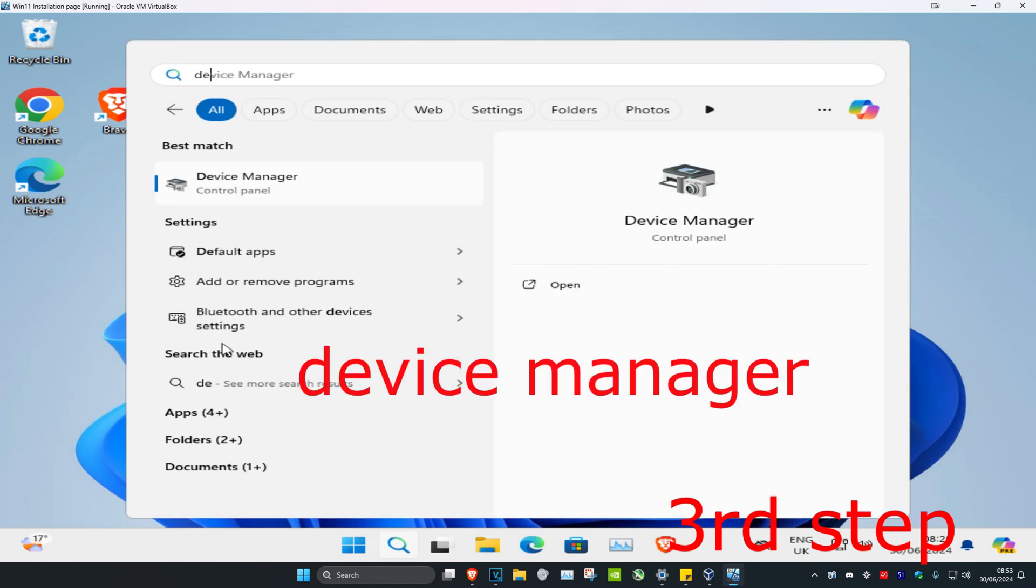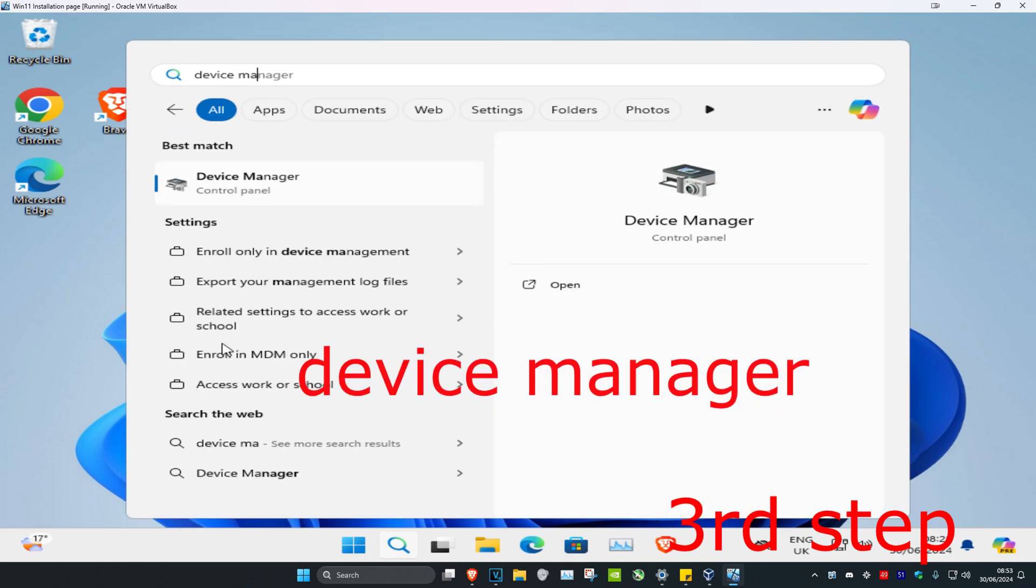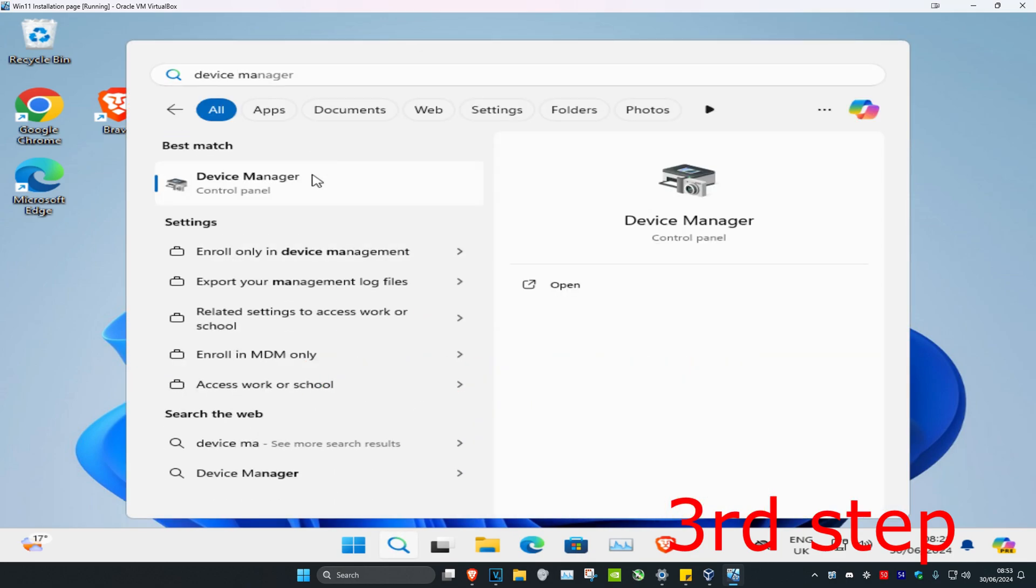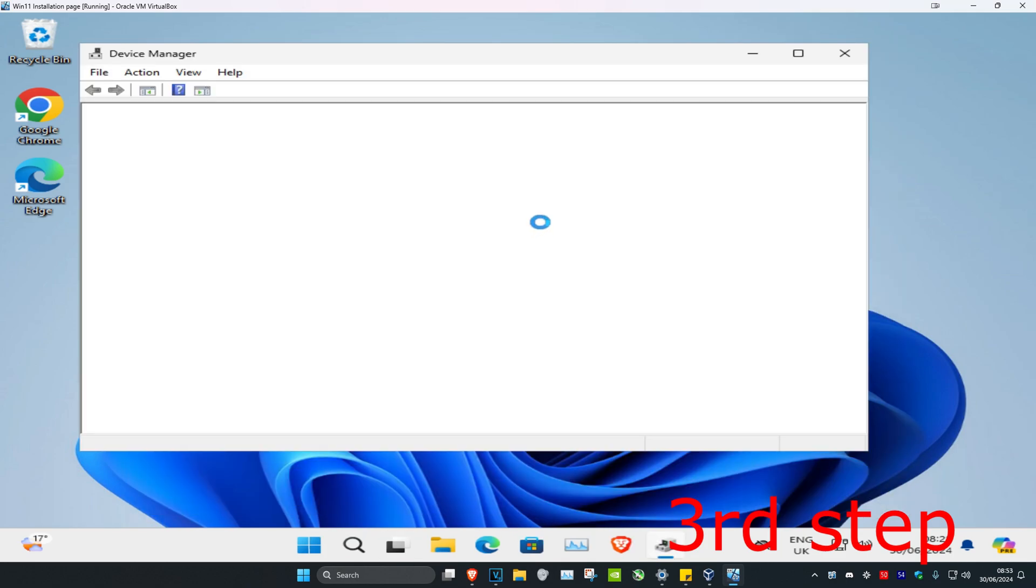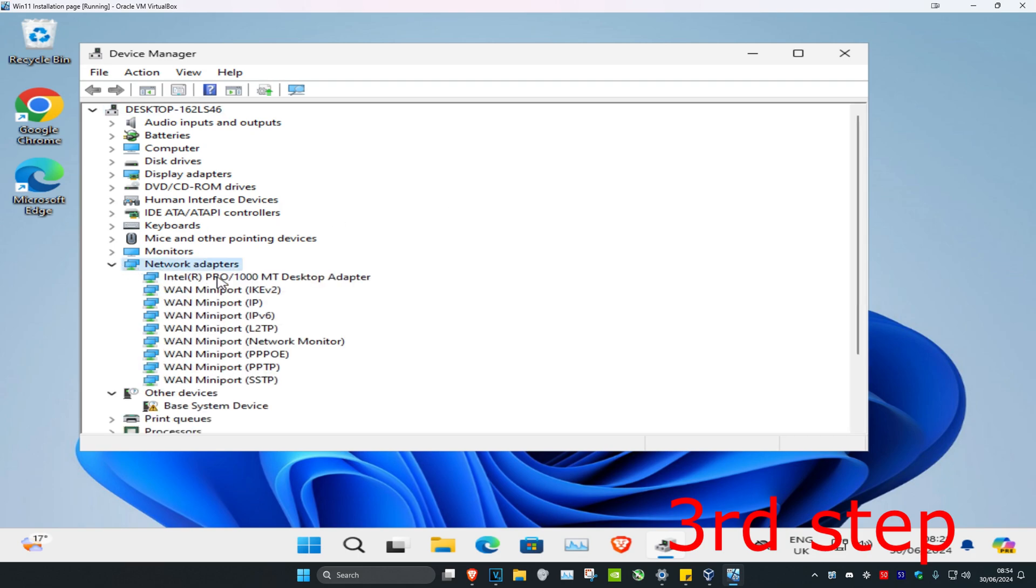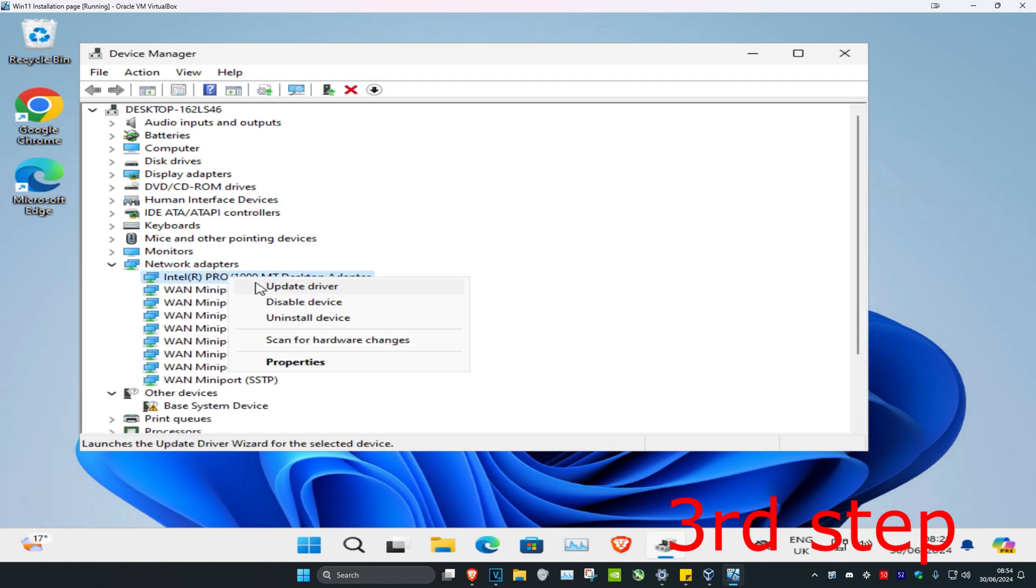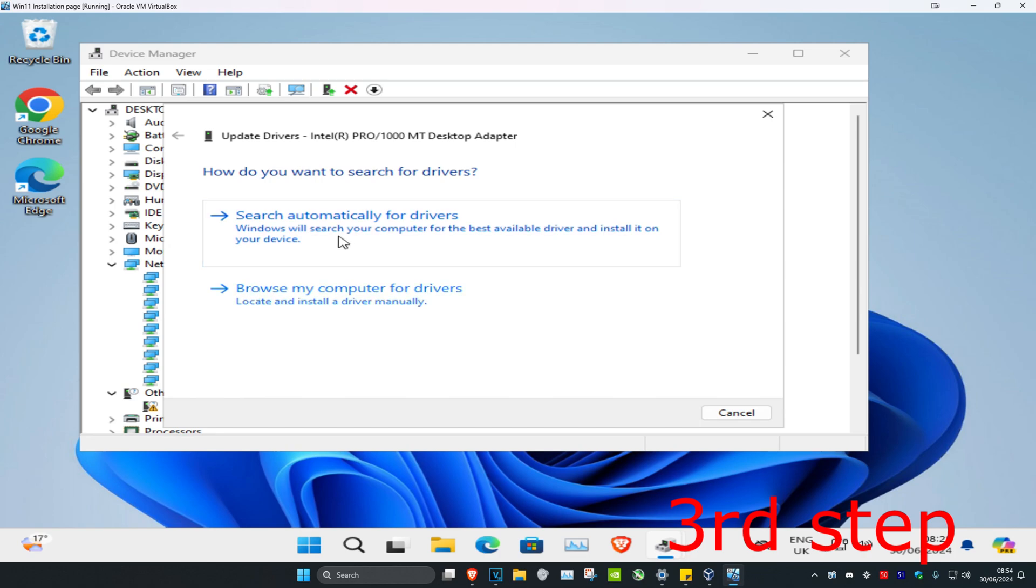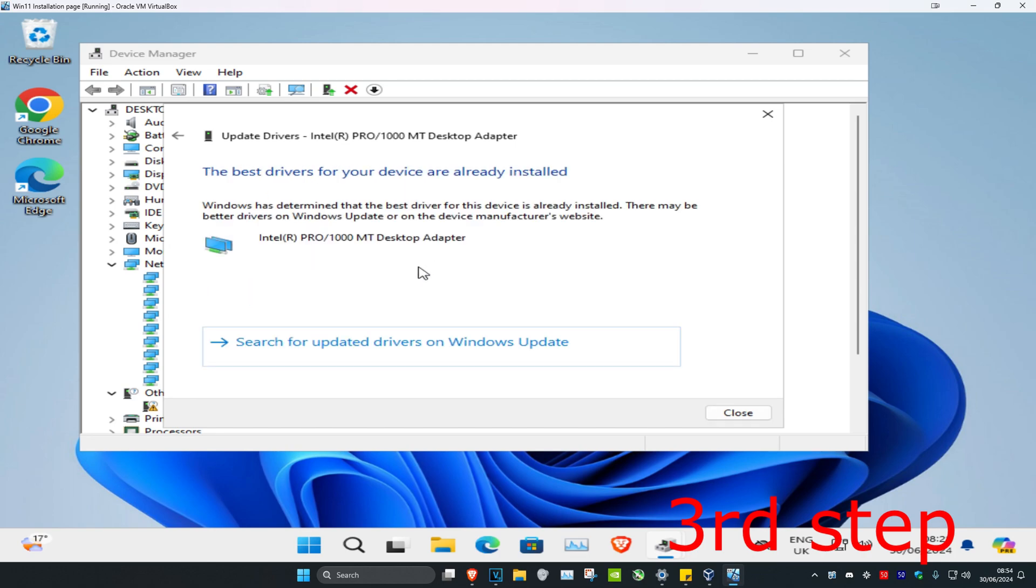Once you're on this you want to expand network adapters and then you want to find your network adapter. Right click on it, click on update driver, and then click on search automatically for drivers. Make sure you have the best drivers installed for your device. Now you want to restart your computer and the problem should be fixed.